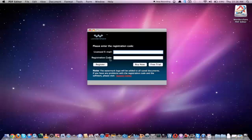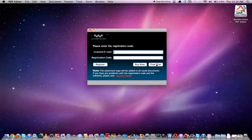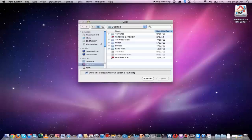The first time that the software launches you'll notice that it asks for a licensed email and a registration code. If you've purchased the software go ahead and type that information in and click on register. You can also purchase the software from here. In this case we're going to click on free trial since we're just using the trial version.